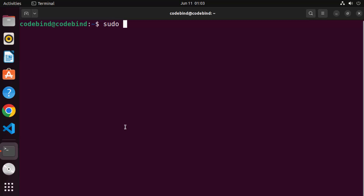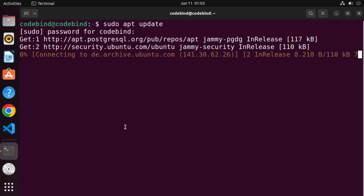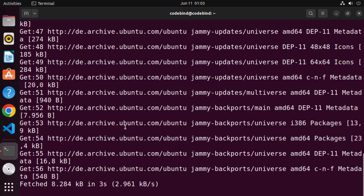The first command is sudo apt update — then press Enter and give your Ubuntu password which you use to log in. What this command does is it updates the package index on your Ubuntu operating system. Just wait for this command to finish.